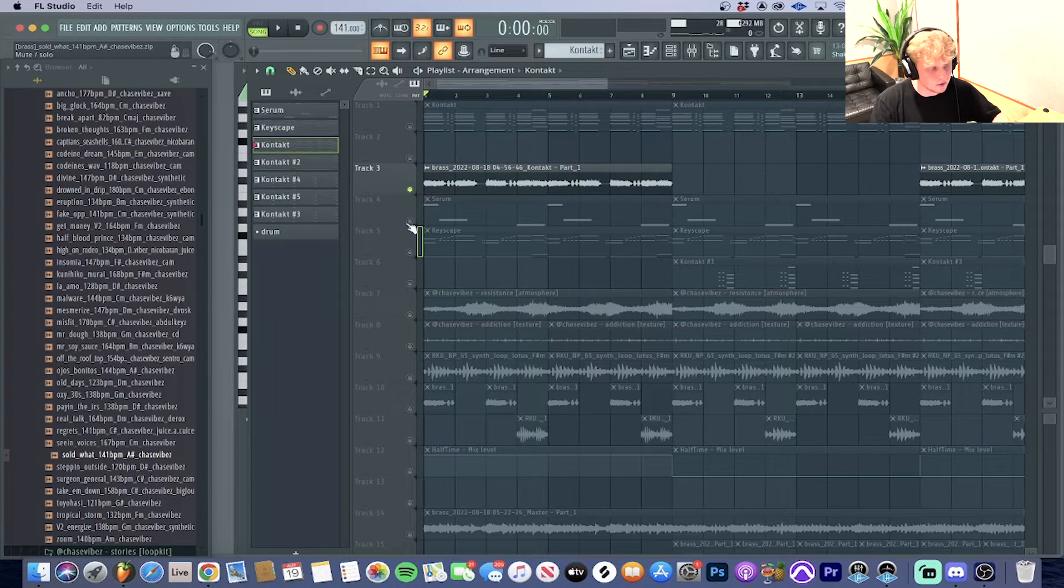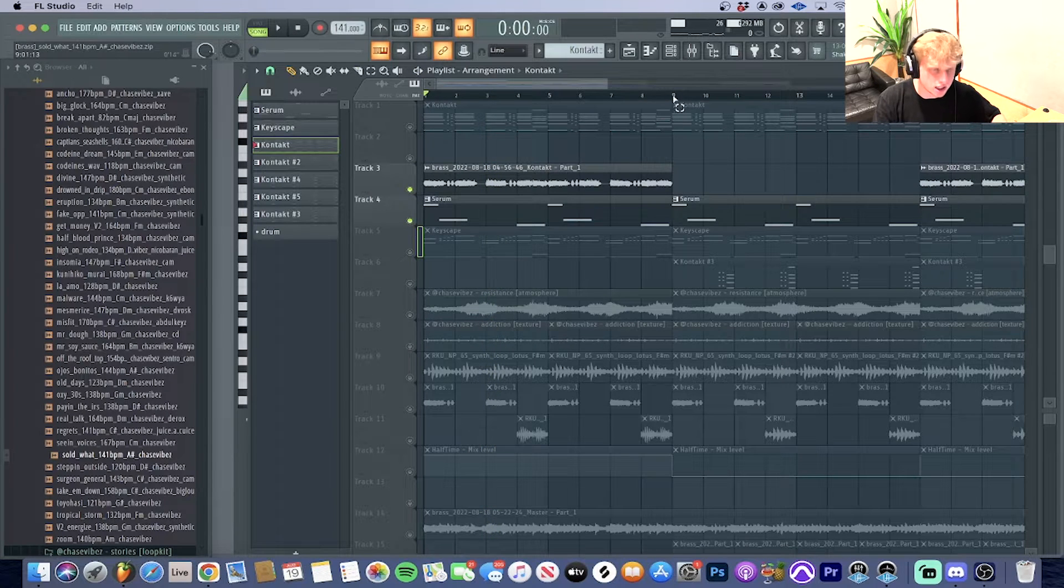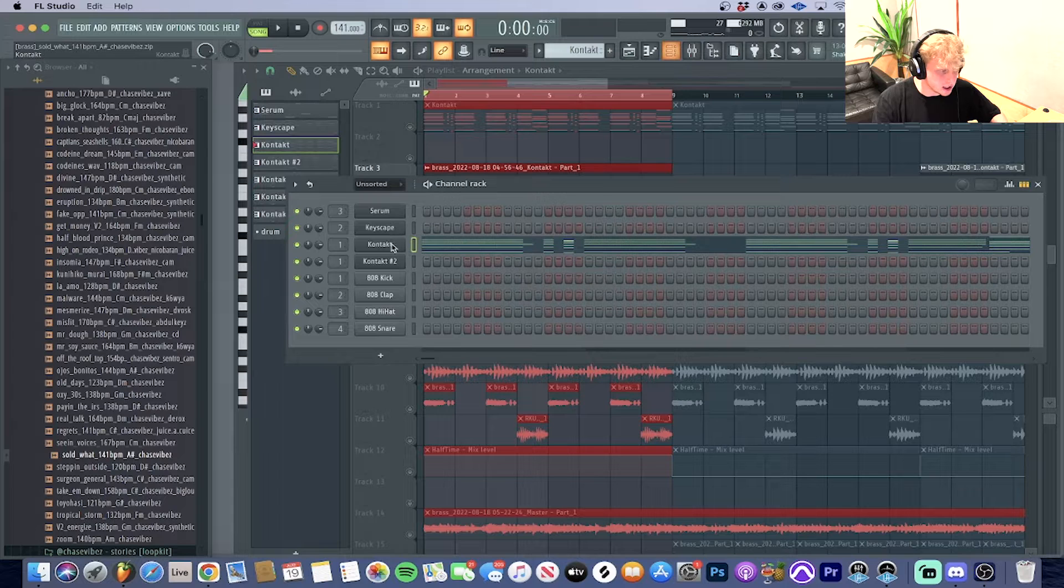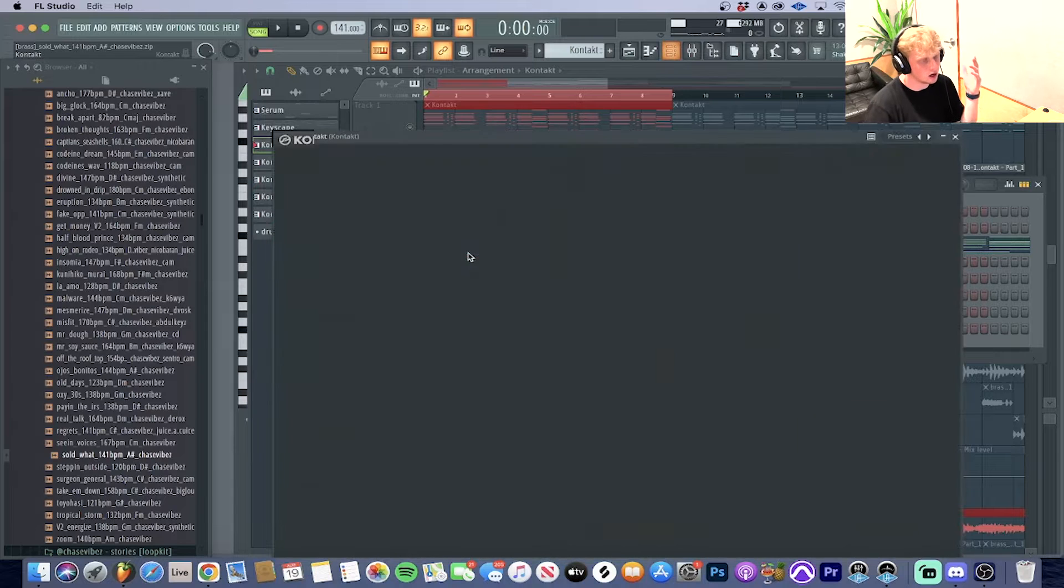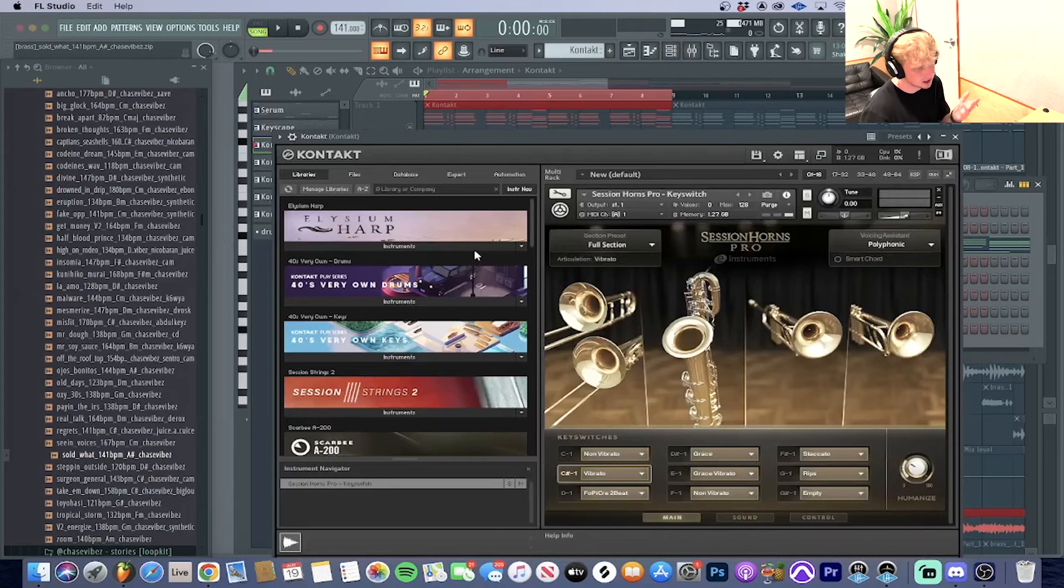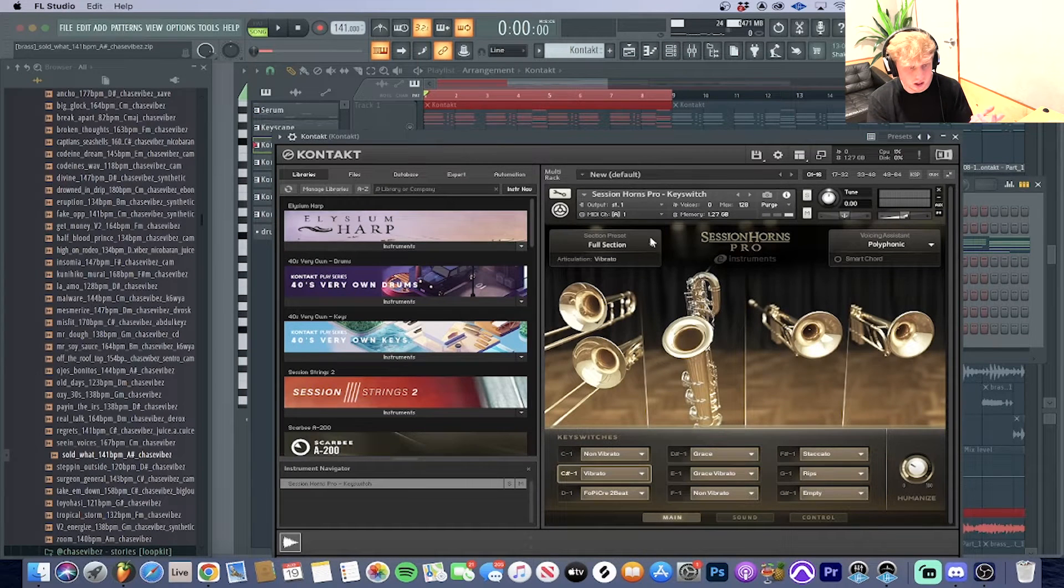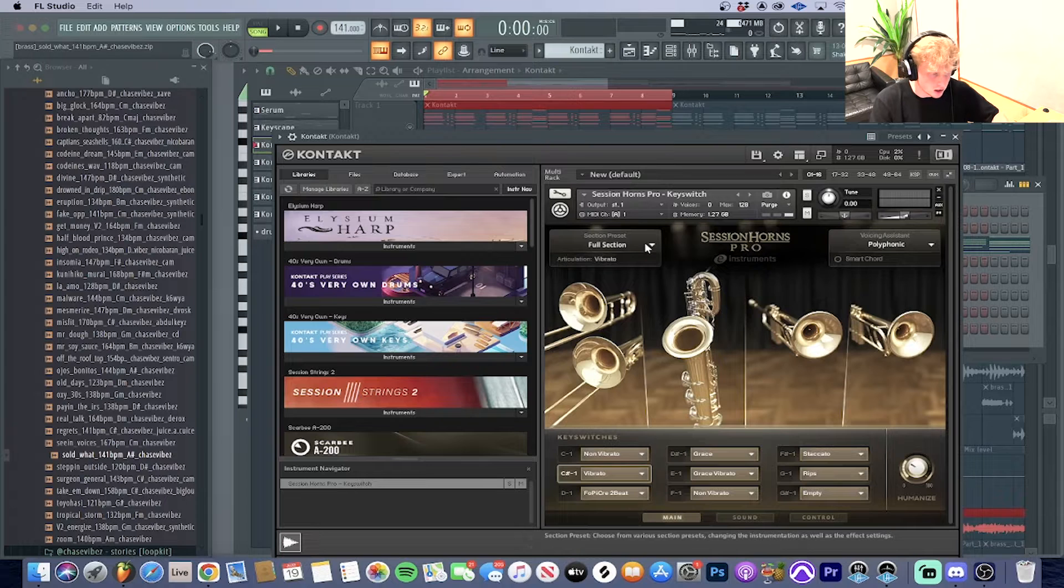That's a wave file. I did that just to save my CPU. This is a trumpet slash horn out of Session Horns Pro key switch, the full selection Session preset.